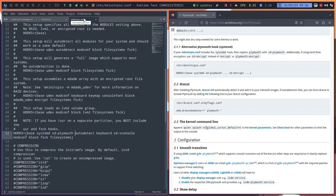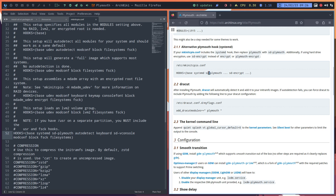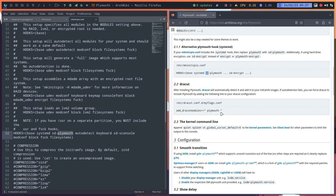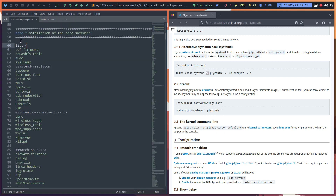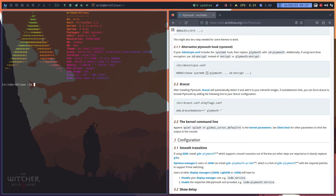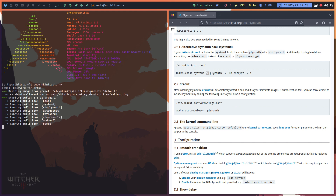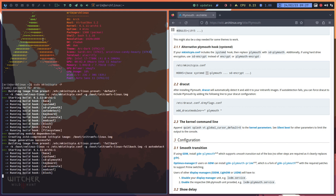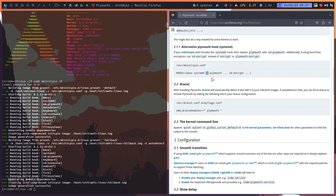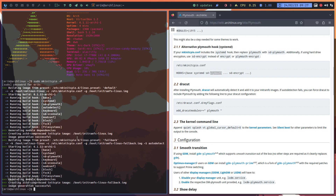Inside mkinitcpio.conf — /etc/mkinitcpio.conf — I've added 'sd-plymouth'. That's it. Save. So that's only two files I changed. I also had the reflex to rebuild everything again with 'mkinitcpio -P', which regenerates all the boot files. Once you've installed Plymouth I think it does that automatically, but after all changes including kernel changes, I do a full rebuild. That's the last thing I did.